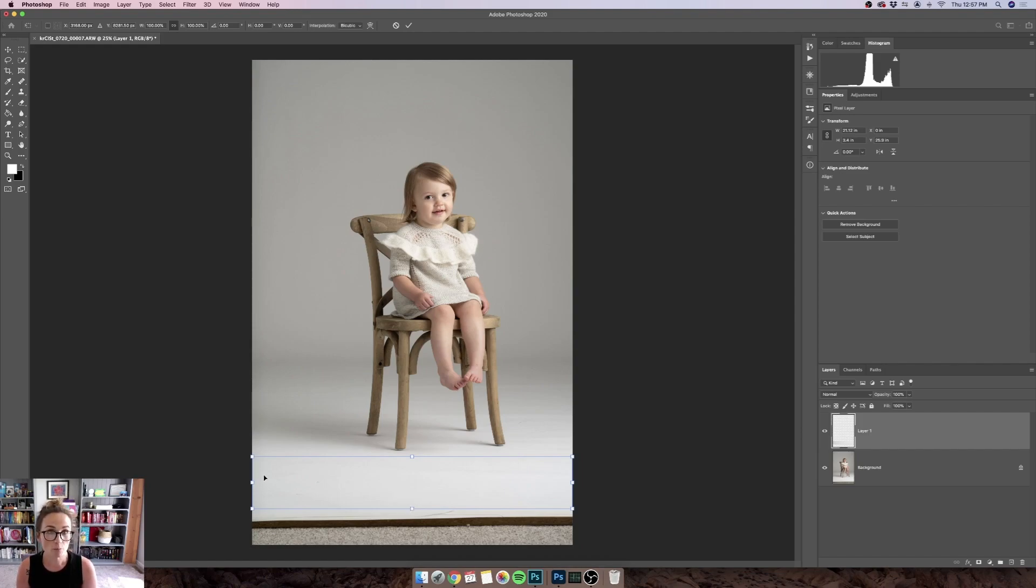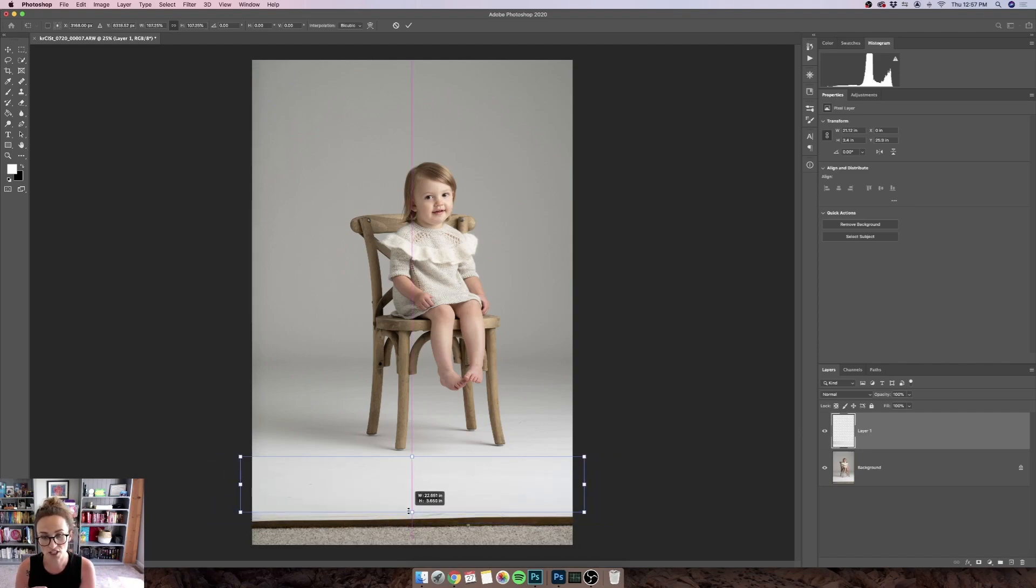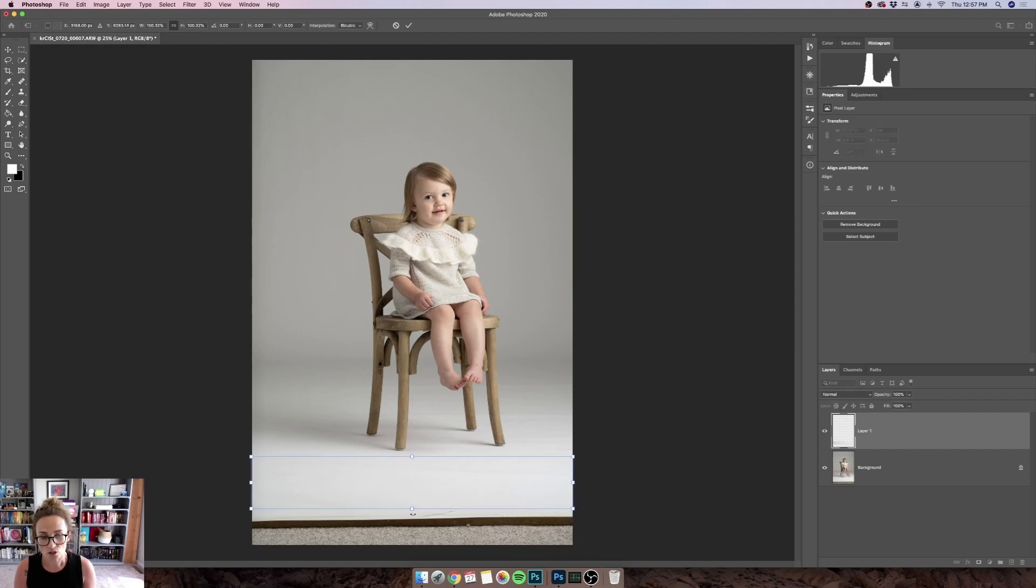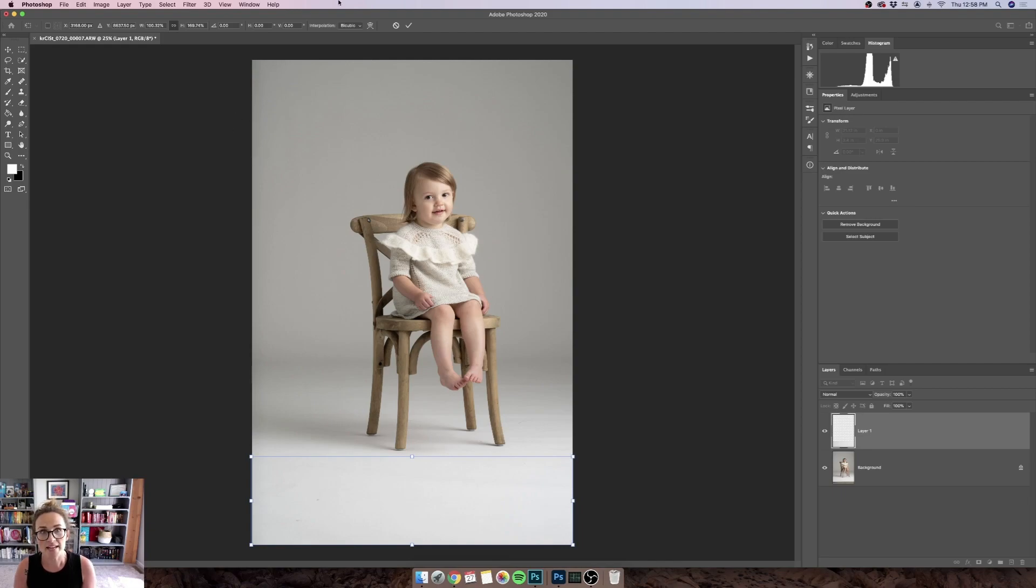So I am working on Photoshop 2020, and in this version of the program if I just drag this selection it's going to extend in all directions. So what I want to do here is hold down my Shift key in order to tell Photoshop that we just want to drag in one direction, and then I'm just going to extend it all the way to the bottom of the photo and then hit the check mark at the top of my screen when I'm done.